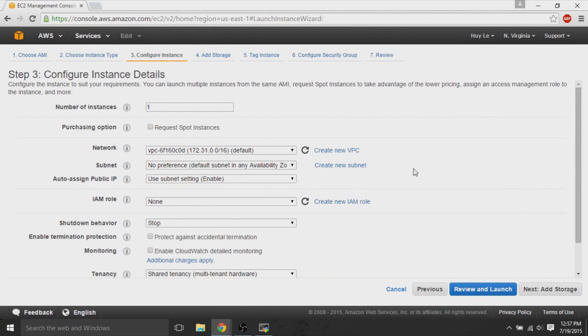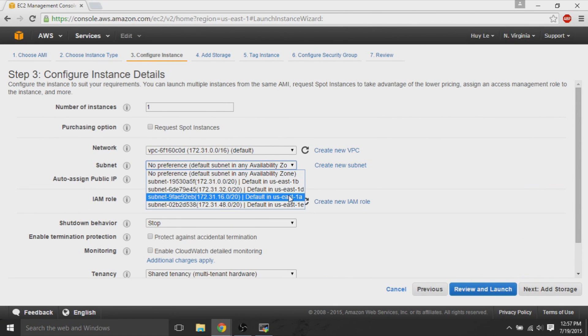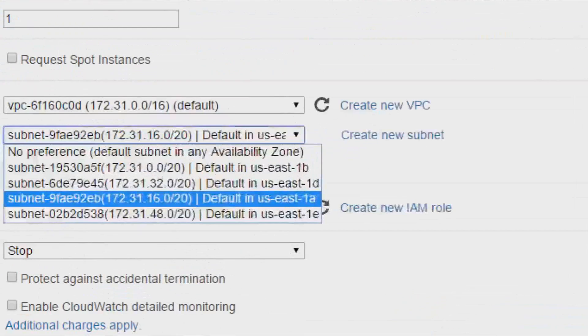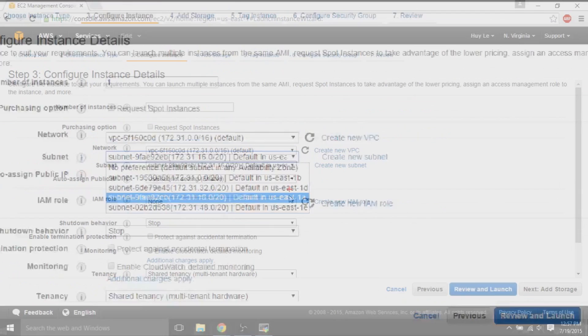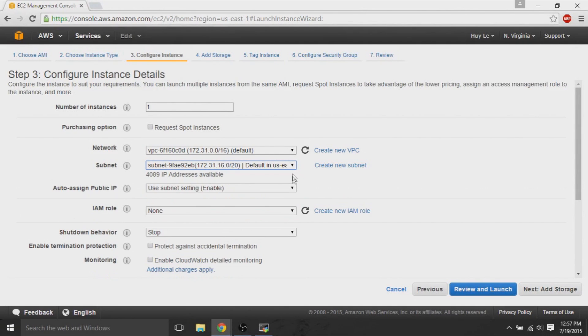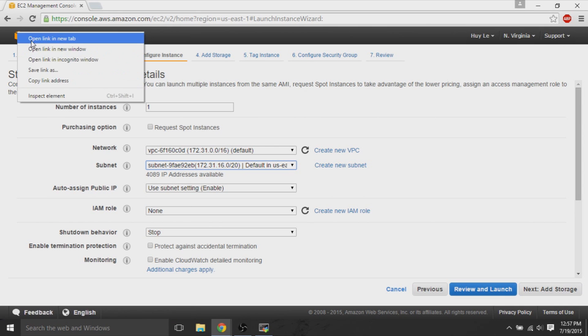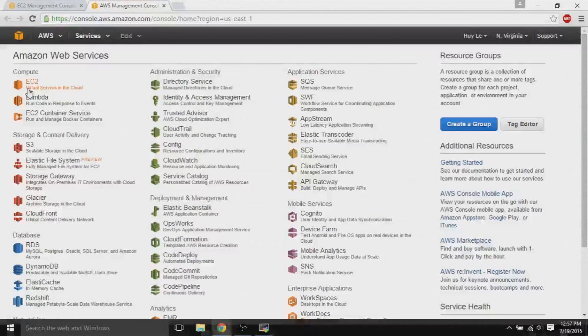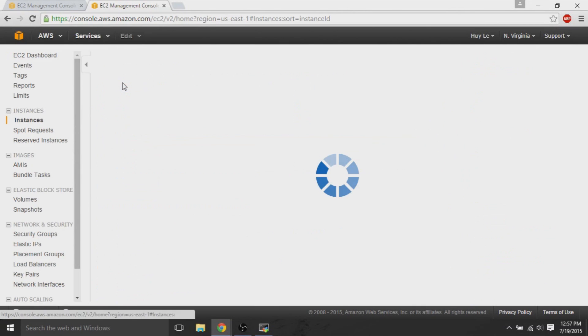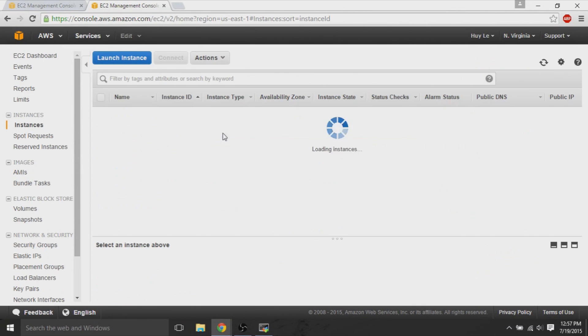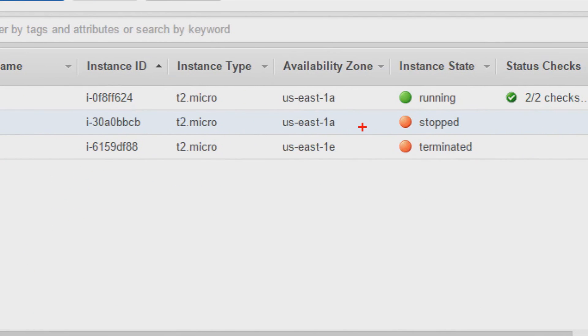But on the configure instance details on step three, we need to keep note of the subnet. The subnet has to be in the same exact region as our original EC2 instance. For example, US East 1A, if I'm going to open up a new tab and look back on the EC2 dashboard, and I'll show you that for the dashboard, for that original instance that I want access to, it has US East 1A. So, I want to create a new instance with the same availability zone.